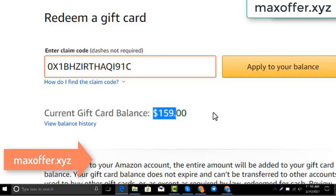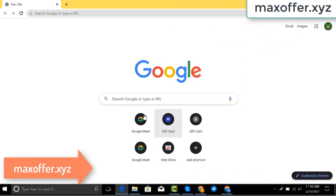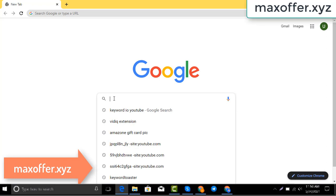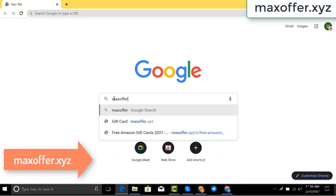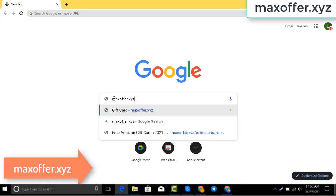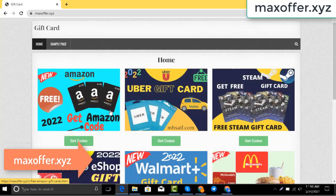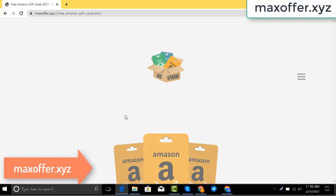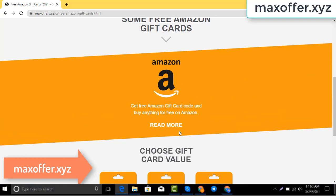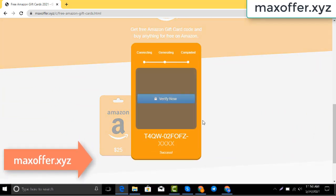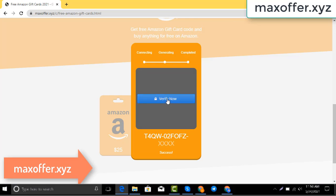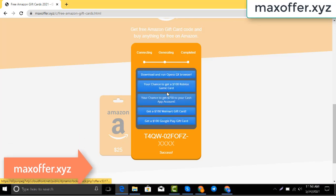First, open your browser and type this website — this is an official gift card website. Click Amazon gift card, then click get code, choose your gift card value, connecting to the Amazon server.